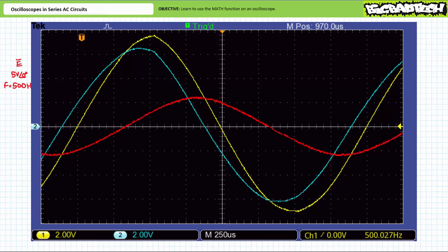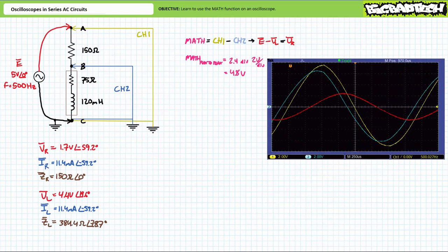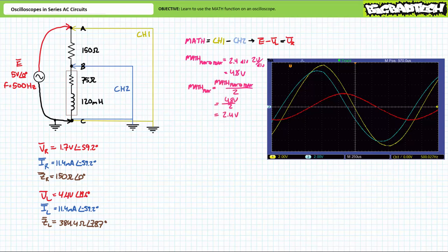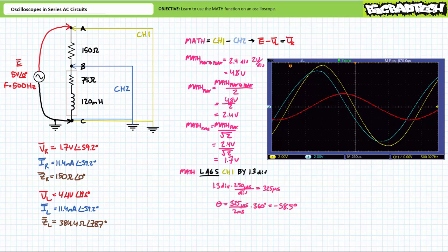Let's look at the results of the math operation — channel 1 minus channel 2, voltage across the resistor. Given a vertical scaling of 2 volts per division, the red math waveform has a peak-to-peak value of maybe 4.8 volts, corresponding to a peak of approximately 2.4 volts and an effective RMS value of approximately 1.7 volts — matching our anticipated value. The red math waveform lags the yellow channel 1 waveform by maybe 1.3 divisions; at 250 microseconds per division this represents a lag of approximately 325 microseconds, representing a phase shift of approximately negative 58.5 degrees — very close to our anticipated negative 59.2 degrees.